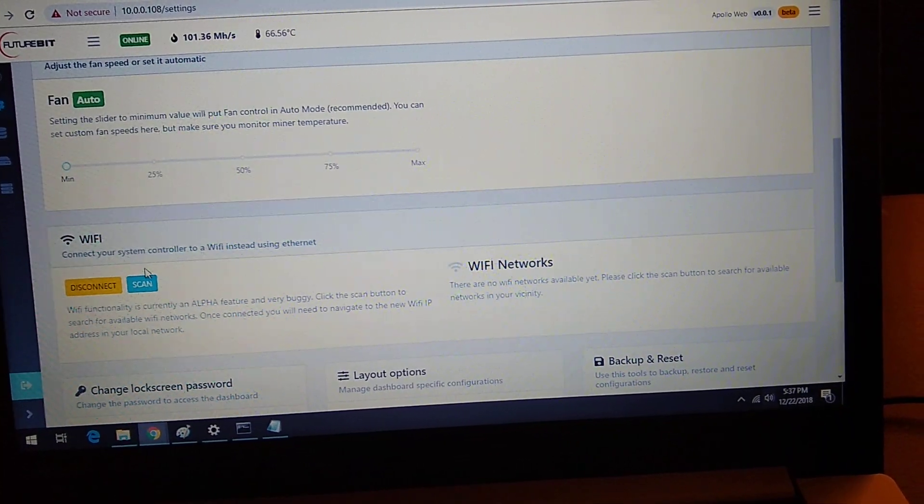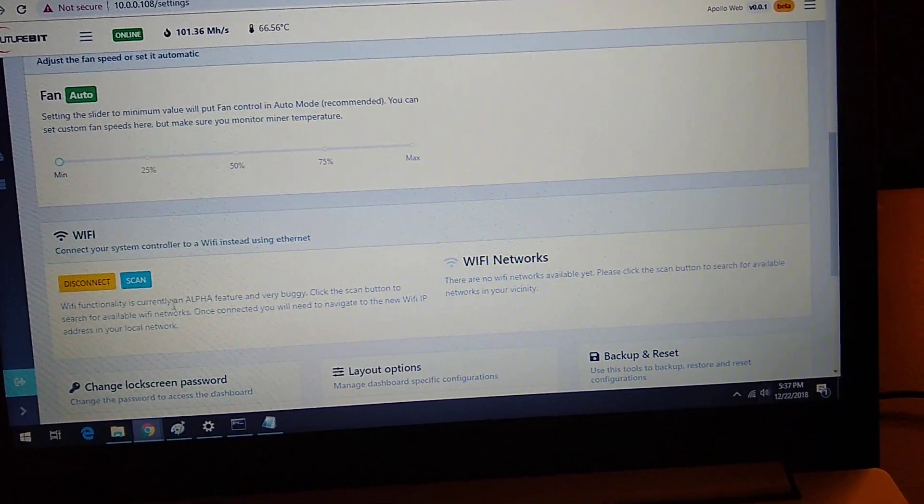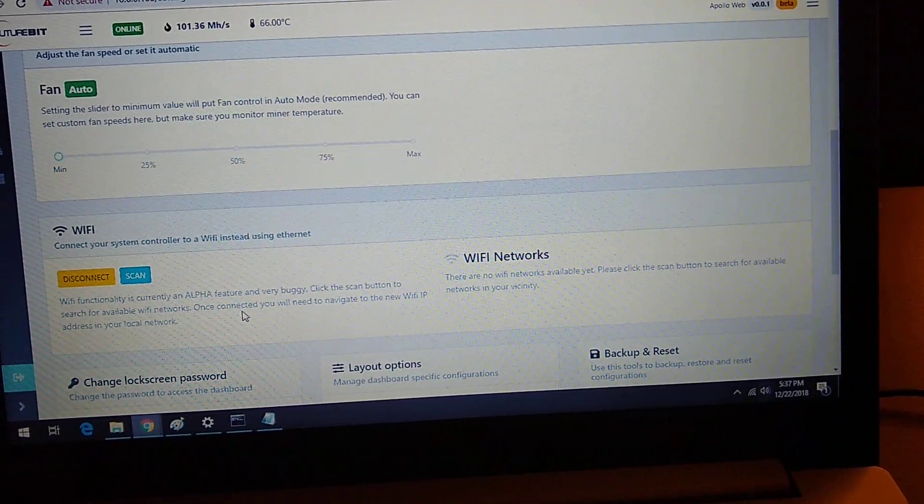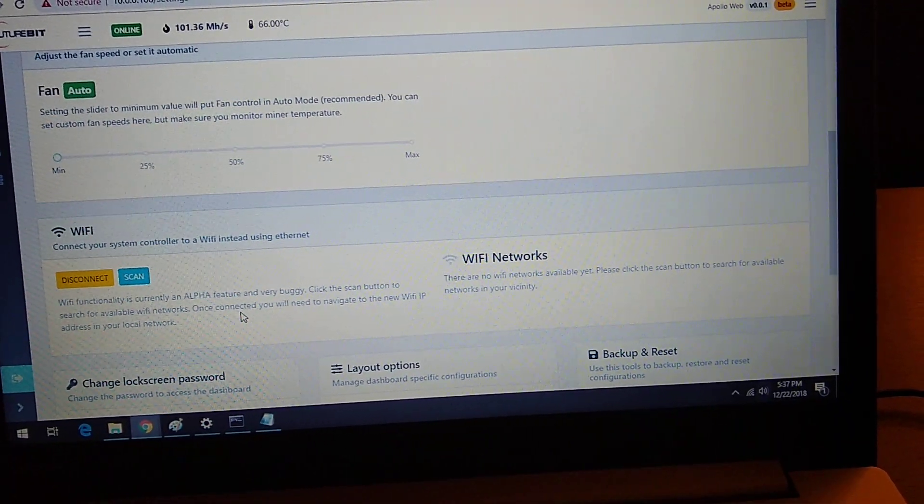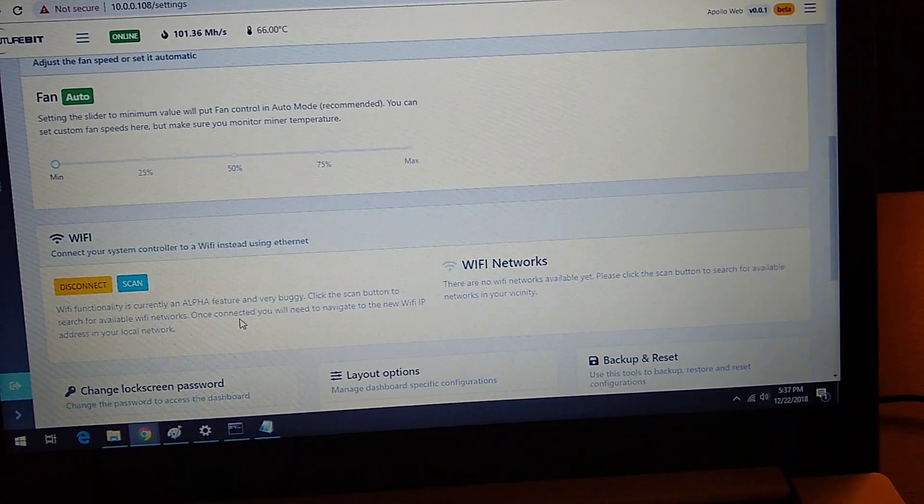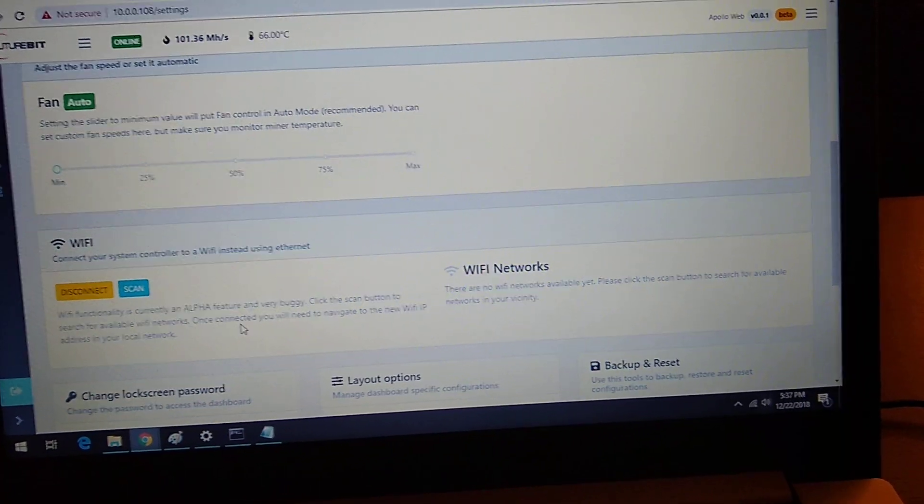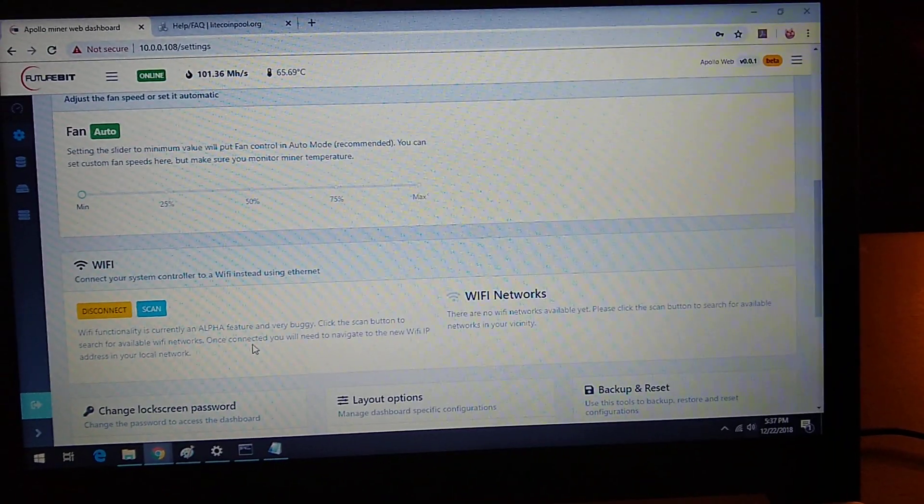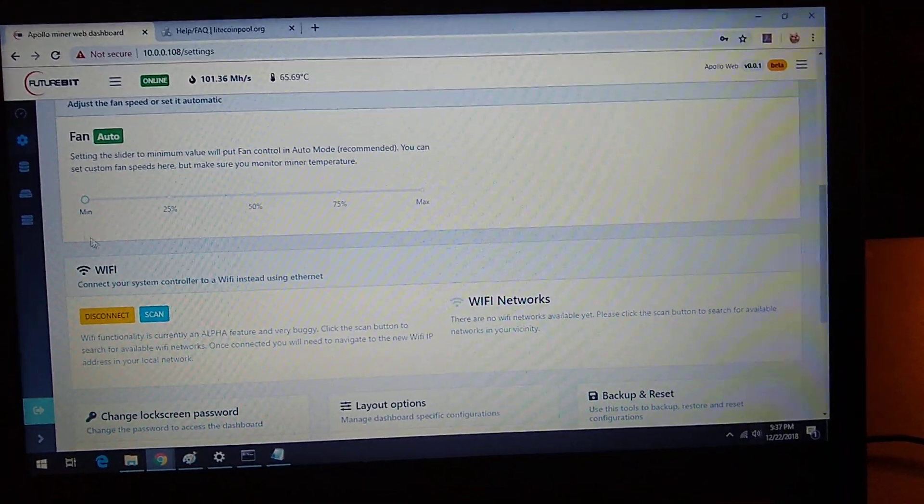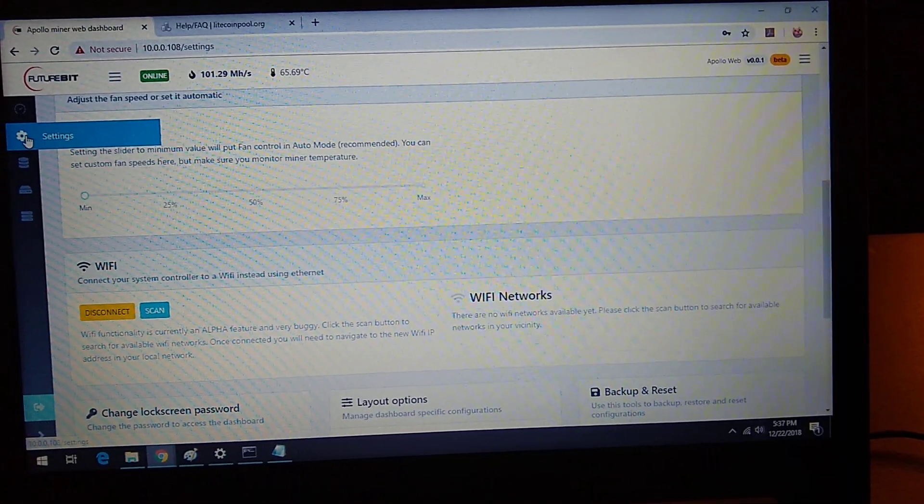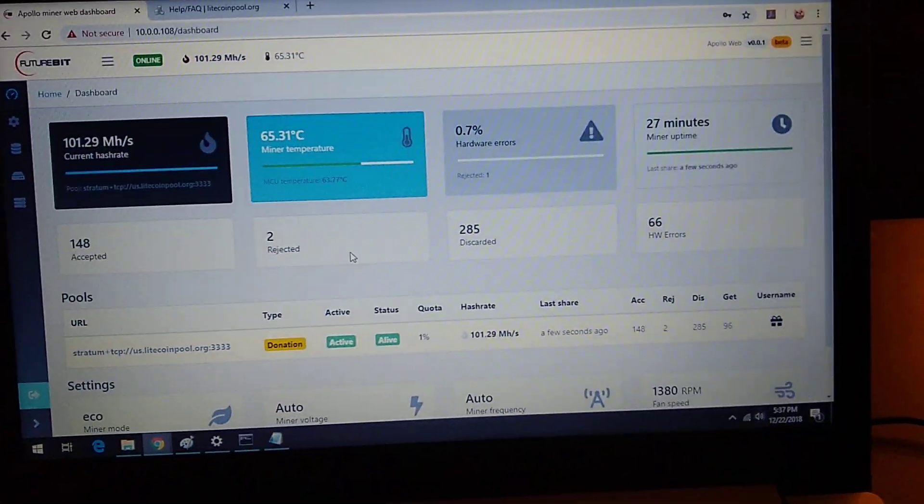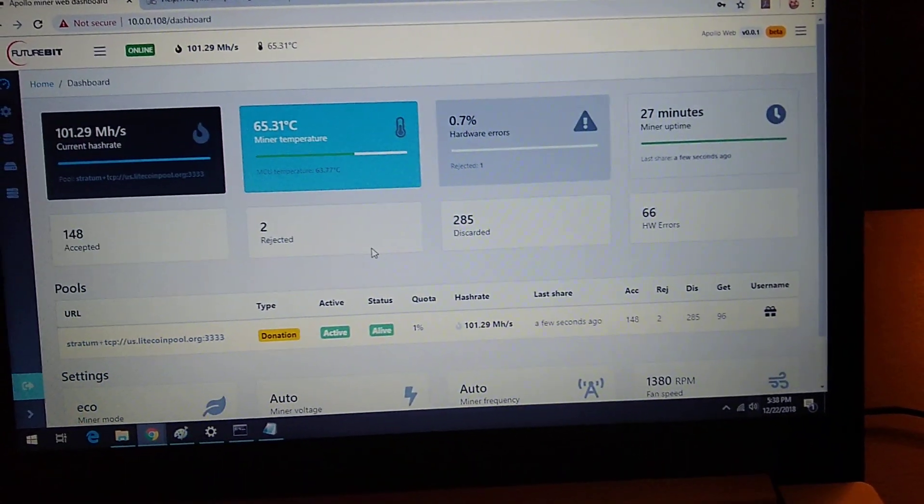I'll have to mess around with the WiFi settings because it says it's an alpha feature. It's not even beta, it's buggy. But I'm sure as more updates come out, that'll make it easier. But I've got the plug in the wall for it right now. And there you go. So that's the FutureBit Apollo.